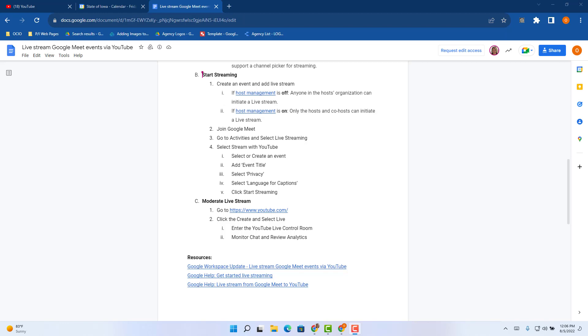We planned ahead, set up our live stream, enabled, verified, we're good to go. We're ready to start streaming. We're going to create an event in Google Calendar. Let's jump to Google Calendar.